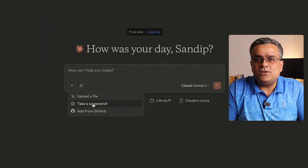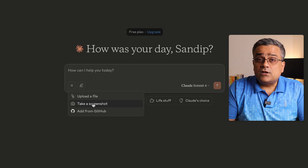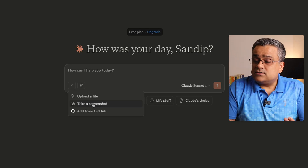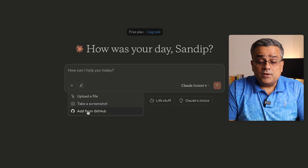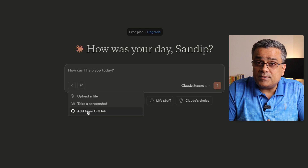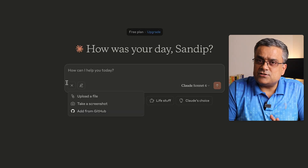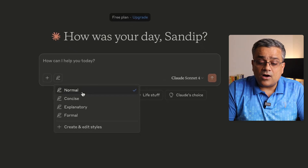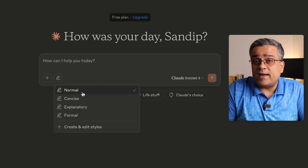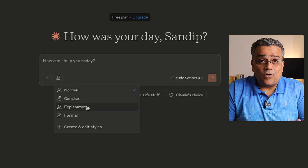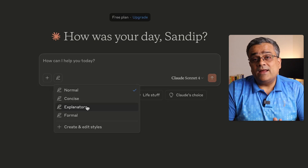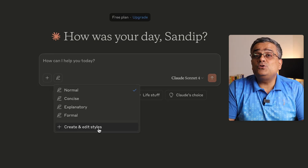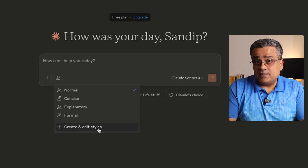The second option lets you take a screenshot and ask Claude to explain what it contains. The third option is 'Add from GitHub,' which is useful for coding purposes. The second main feature lets you select a response style — normal, concise, explanatory, or formal. You can also click 'Create and Edit Style' to configure a custom style.